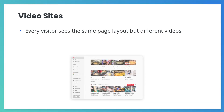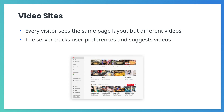To better understand how to build sites with dynamic content from the server, let's consider a video site. On most video sites, each user sees the same page layout, but the videos are customized to them. For example, everyone might see a recommended video section, but the videos in that section would change from user to user.